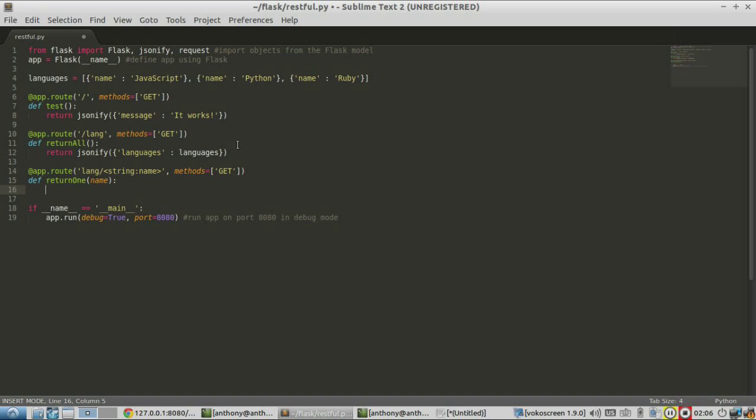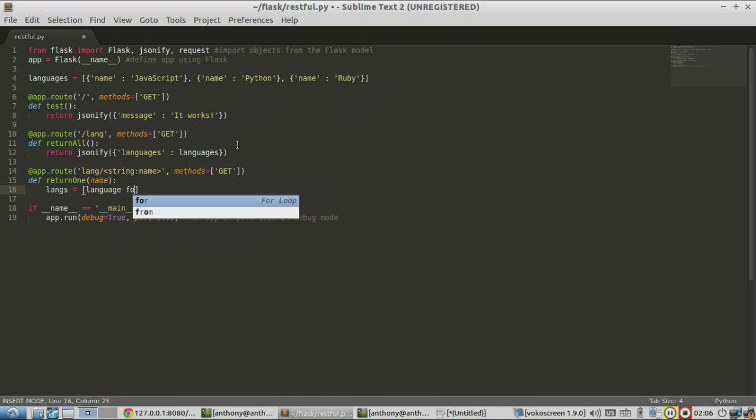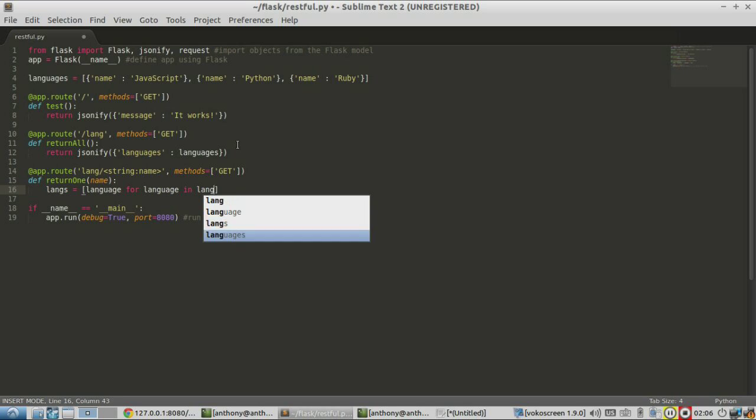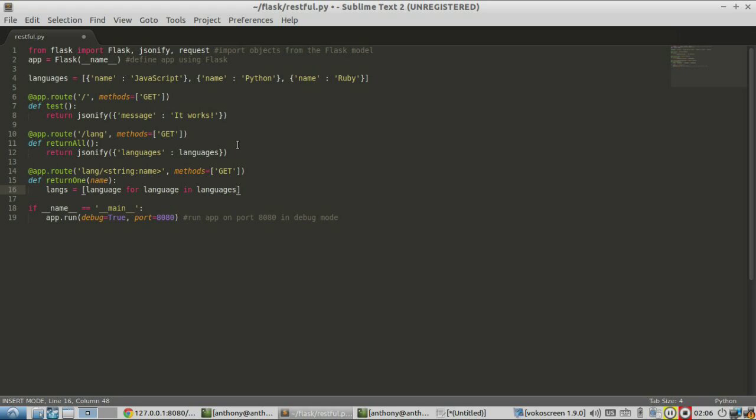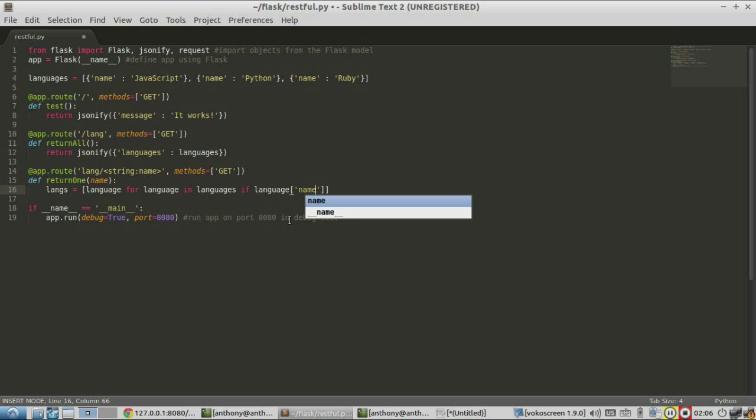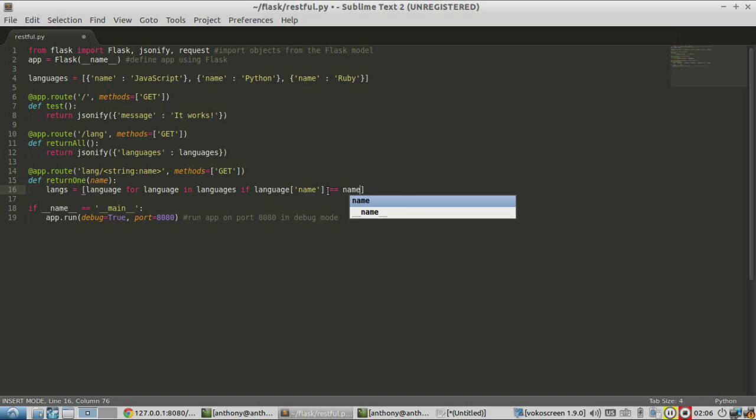So I'll call this one langs and here's the syntax for searching. It's one way to search through all the items in the list and return a new list with only the items that match. So let's do language for language and languages, which is the list up here.